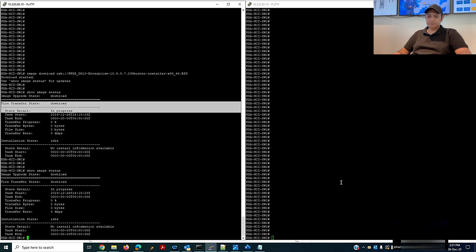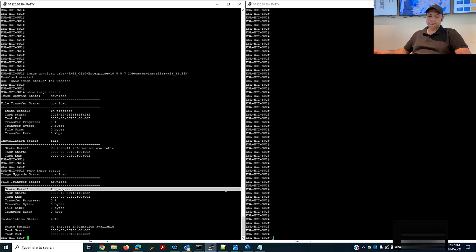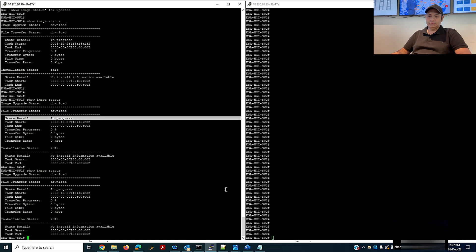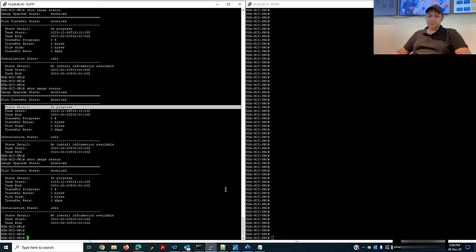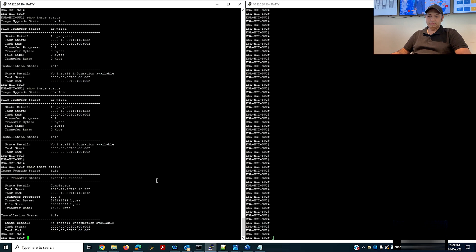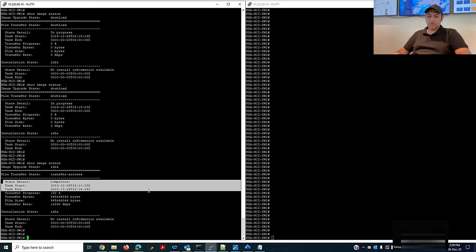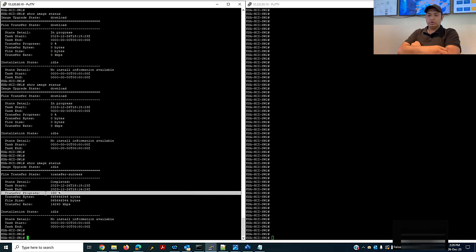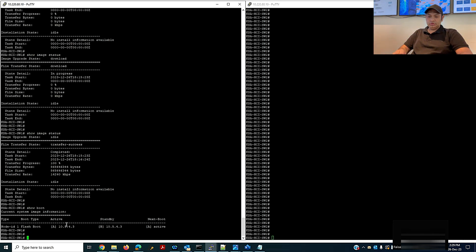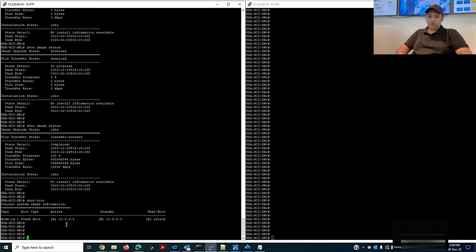Still in progress — it will take around two minutes depending on your USB. Now it is completed. It is giving you the detail for the completed date and time, and transfer progress is 100%. Now run 'show boot' — both my active and standby partitions still have the old firmware version 10.5.4.3 available.